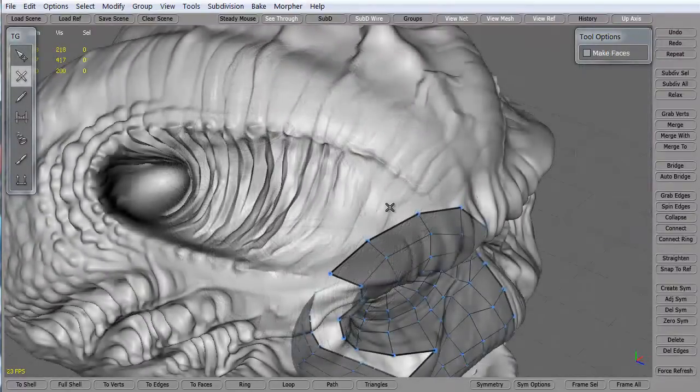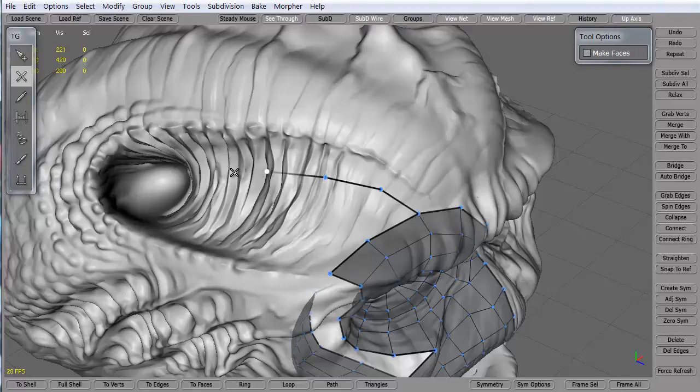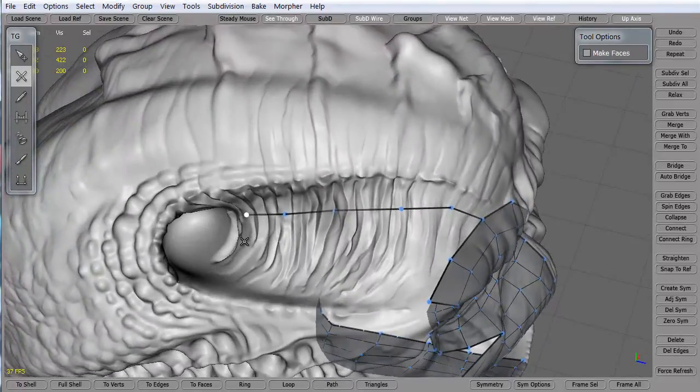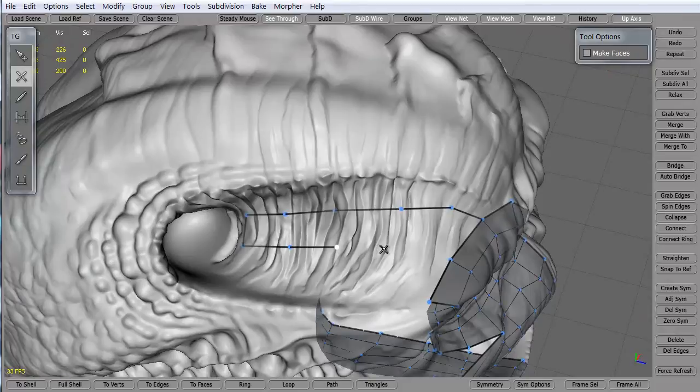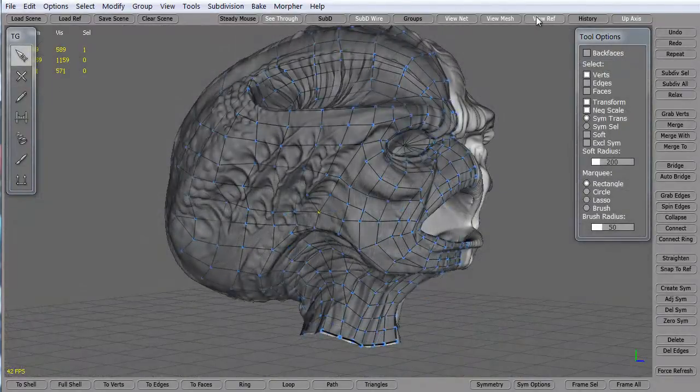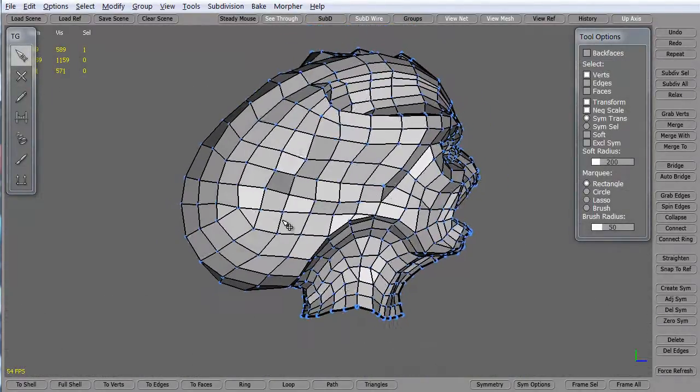Now, we're only going to look at re-topologizing one half of the model, because this model is symmetrical or mirrored, so we'll only need to re-topologize one half of the model. Once that's done, and it's a nice low-res mesh like you see here,